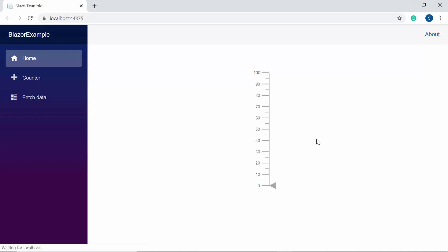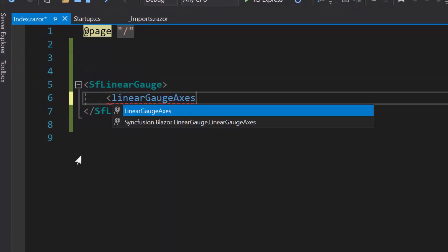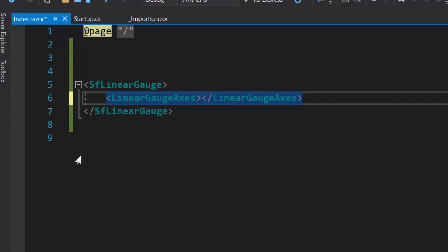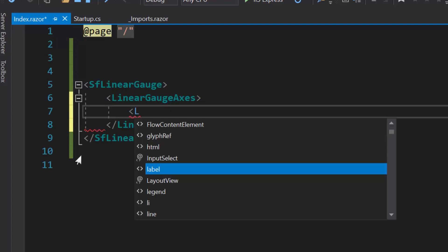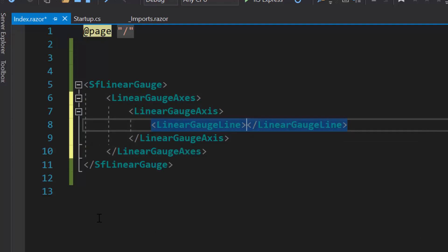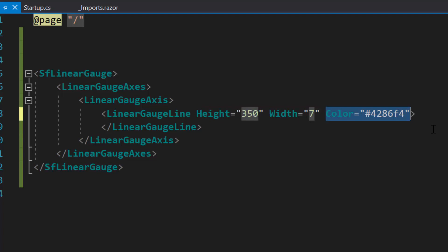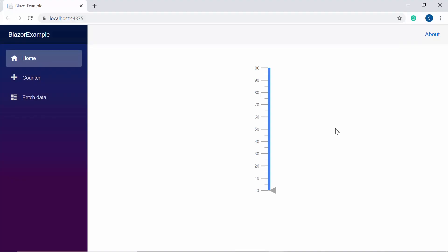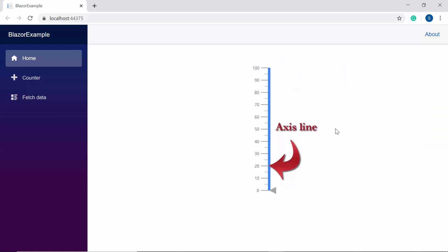If I would like to set custom height and width to the AxisLine, I can make use of the height and width properties of the LinearGauge. First I need to define the LinearGaugeAxis tag, which is of type array and can contain N number of LinearGaugeAxis definitions inside it. Since the gauge holds a single axis, I will define a single LinearGaugeAxis tag. Then to customize the AxisLine, I need to define the LinearGaugeLine tag and set custom height, width, and color for it. Now you can see the AxisLine displayed with custom height, width, and in blue color.